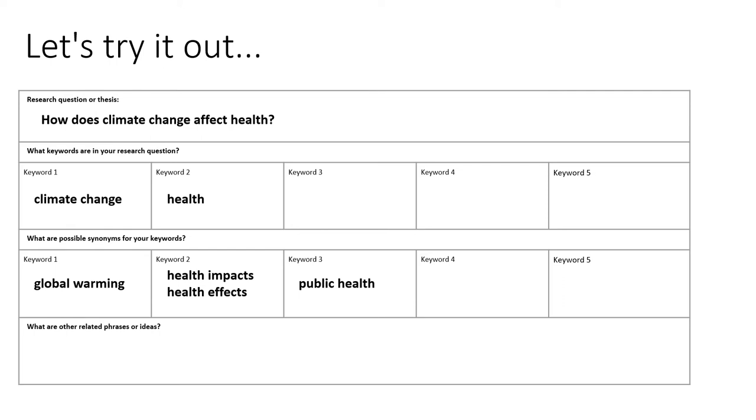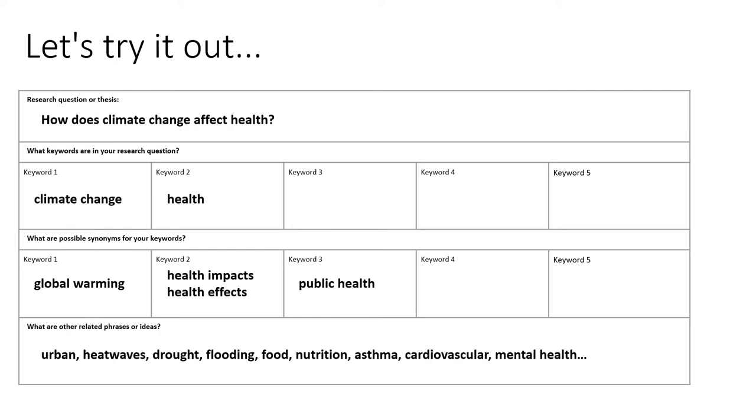It can also be helpful to think of related phrases or ideas, such as looking specifically at urban areas, some specific ways that climate change plays out, or specific health concerns.